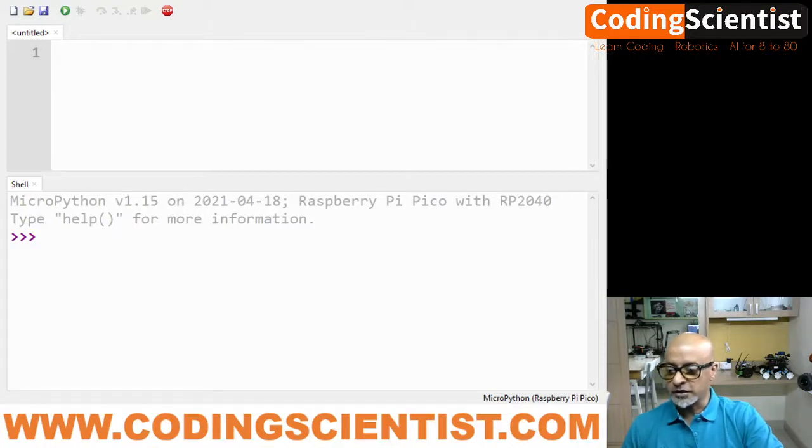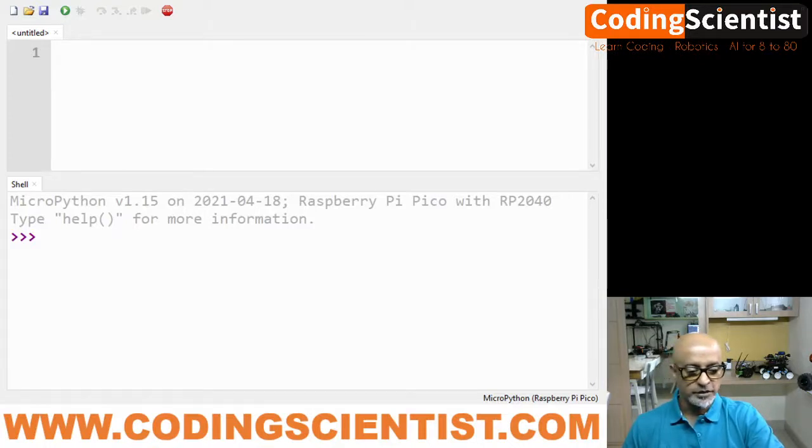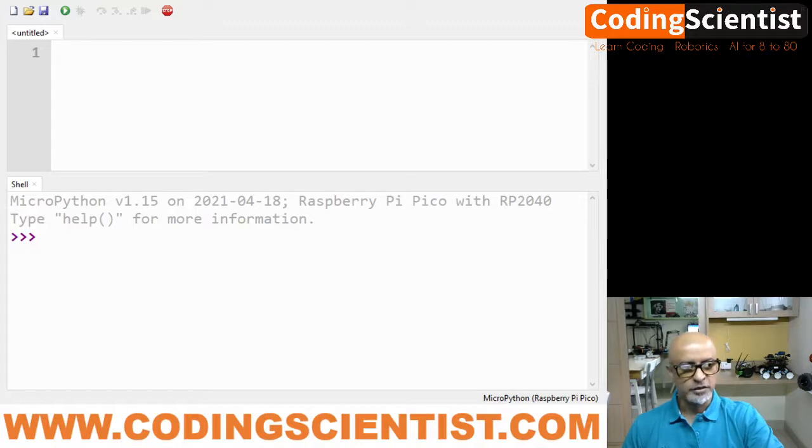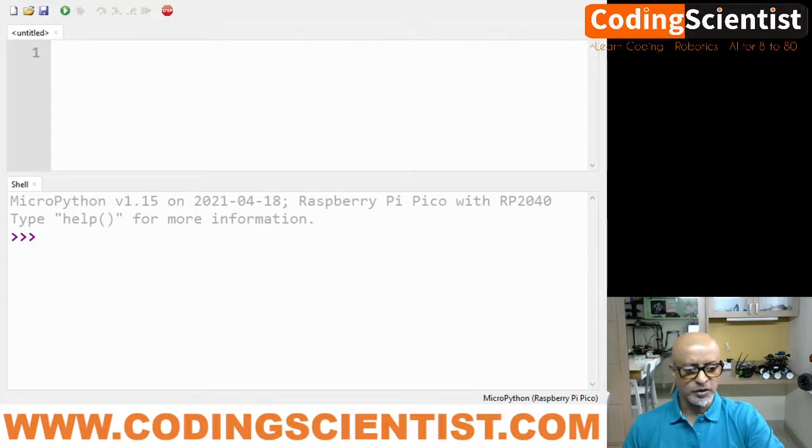I am on the IDE and I hope the screen is large enough to see for you guys. Let's write a couple of lines of code.